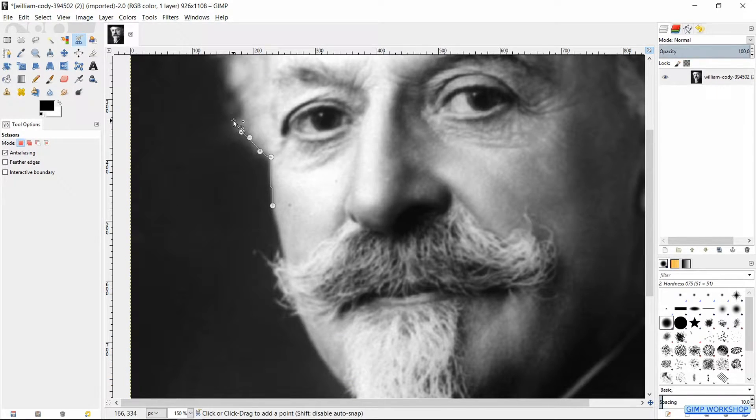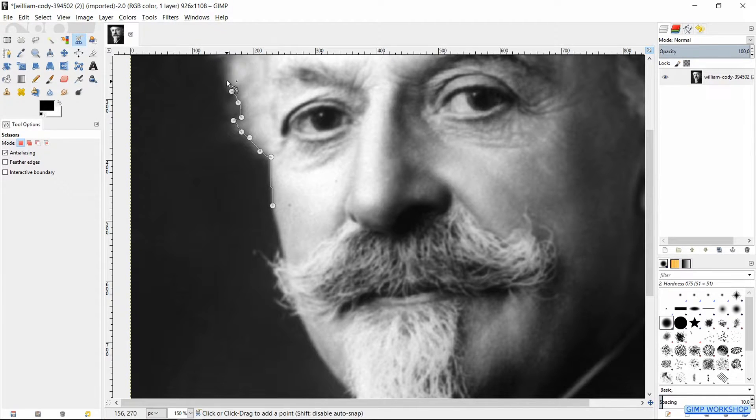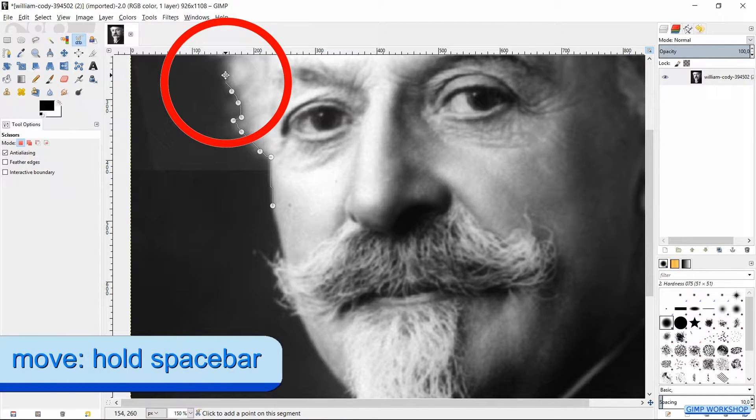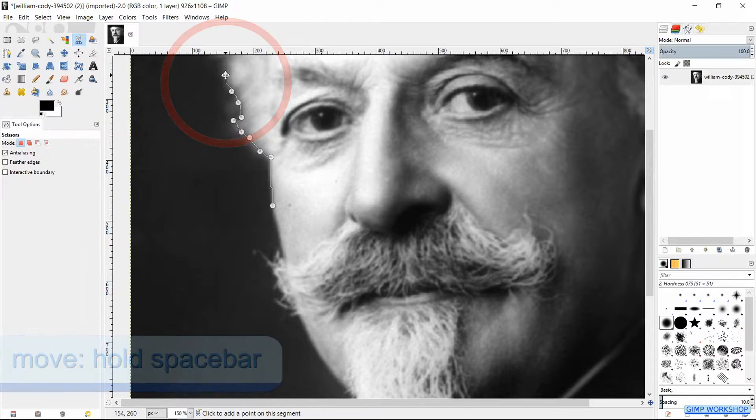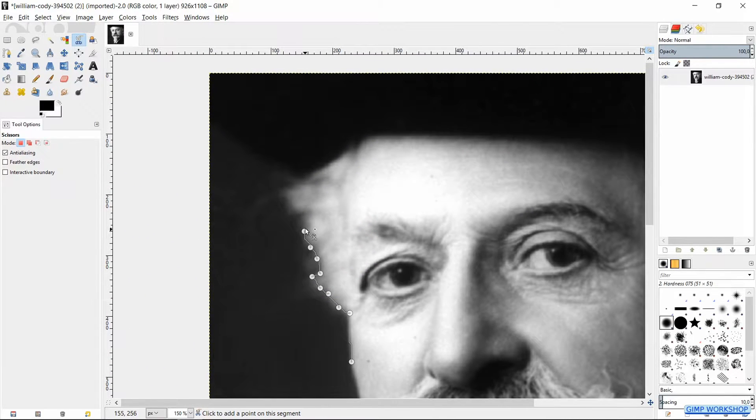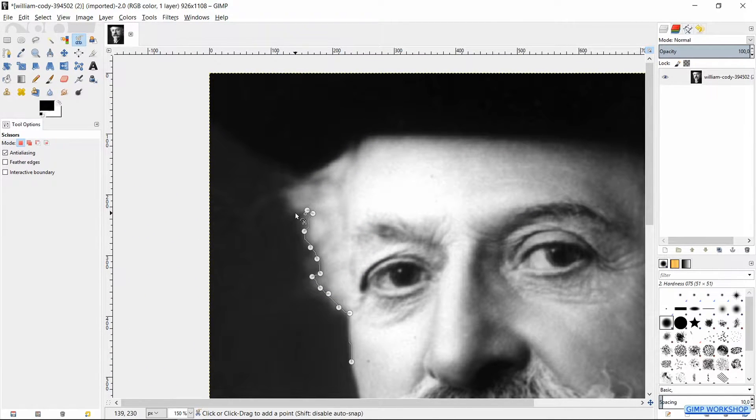When we press and hold the spacebar, the cursor changes into the move tool and we can, by moving the mouse without clicking, move the whole image. When we let go of the spacebar, we have the eraser tool again.